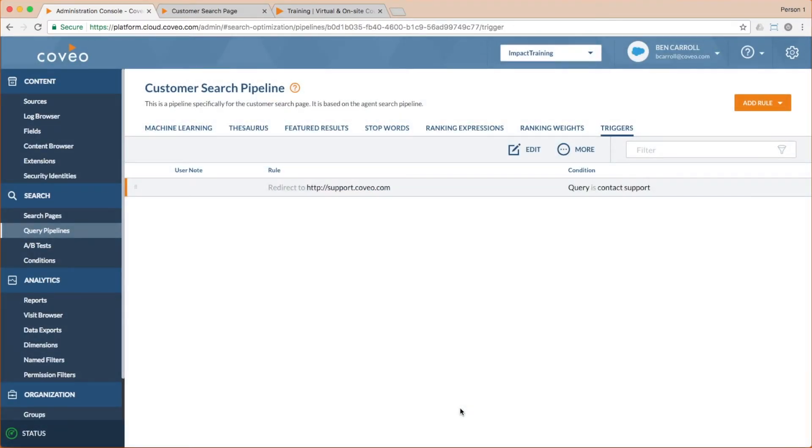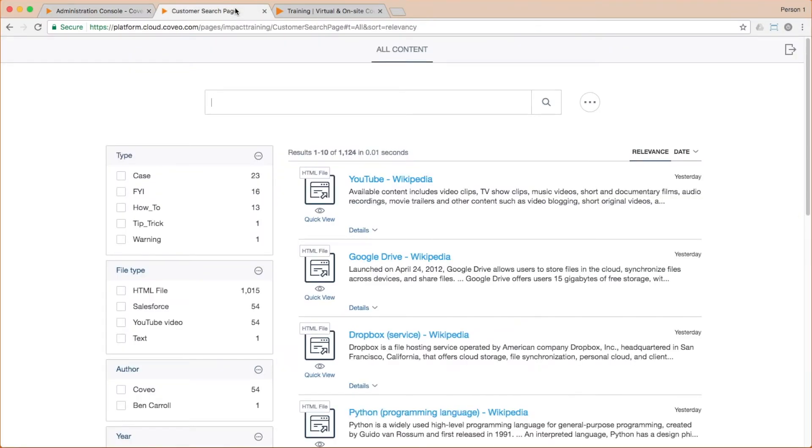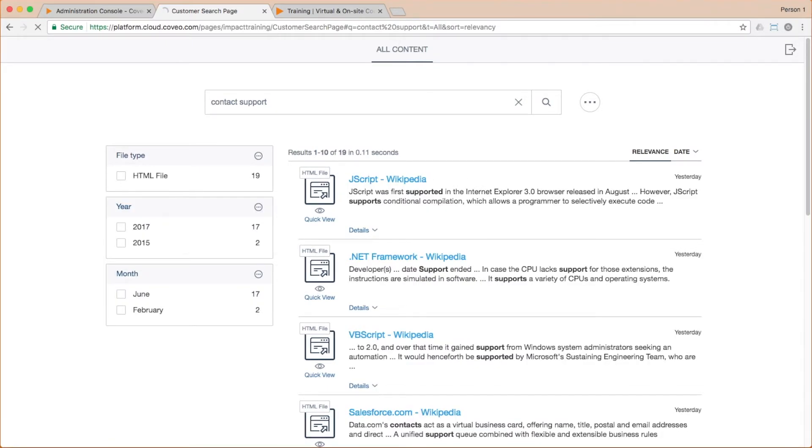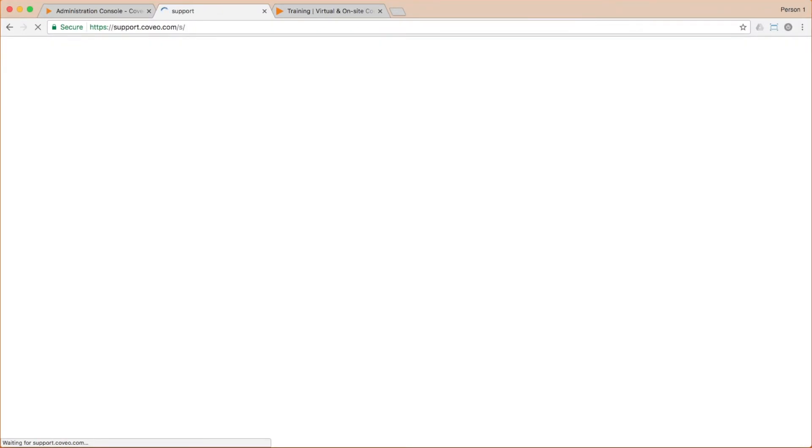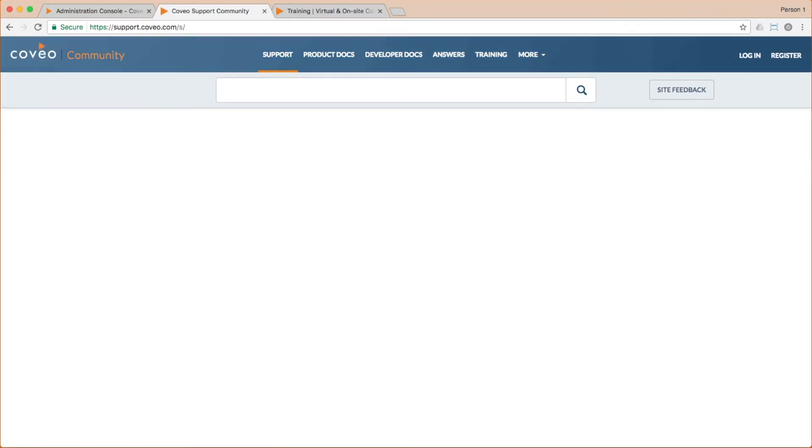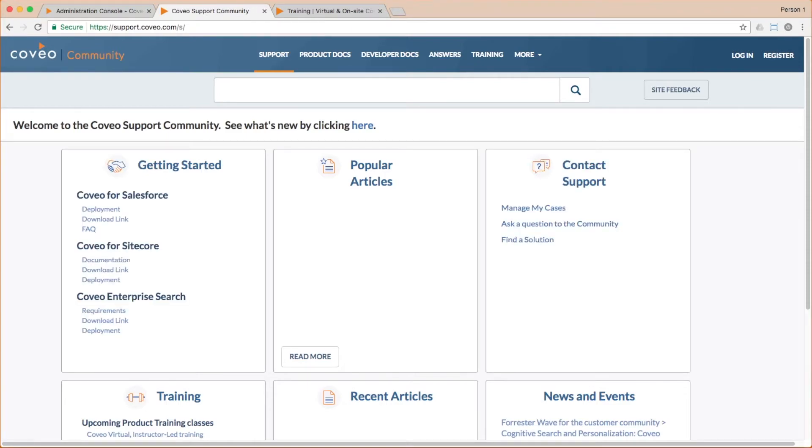Going back to our search page to test our work, we can search for contact support and voila, we land at the Coveo support community page just as we'd hoped. Thank you for watching this edition of Coveo Bite Size Learning.